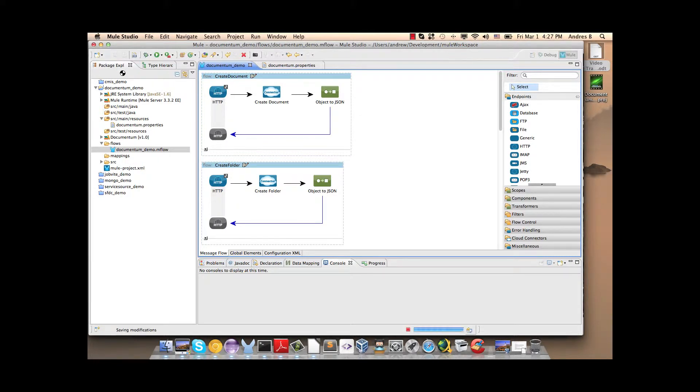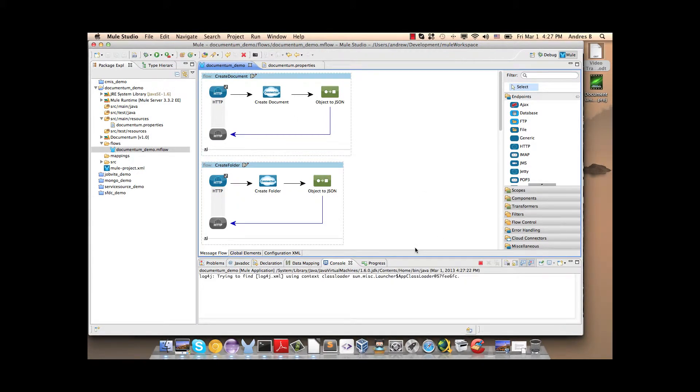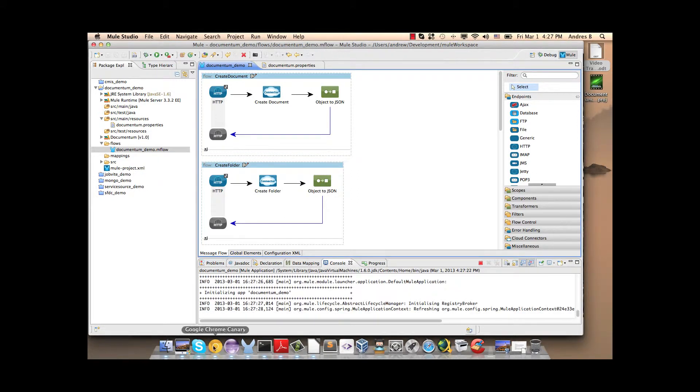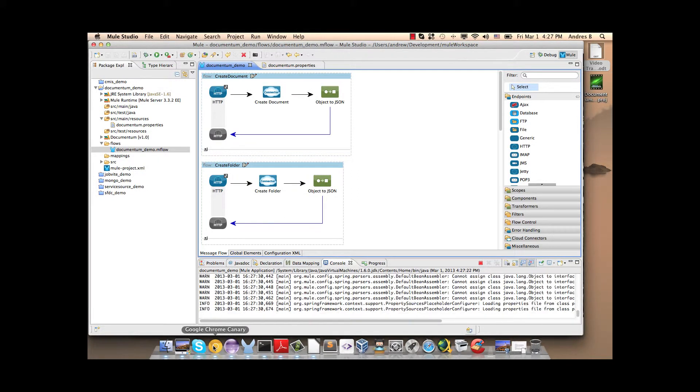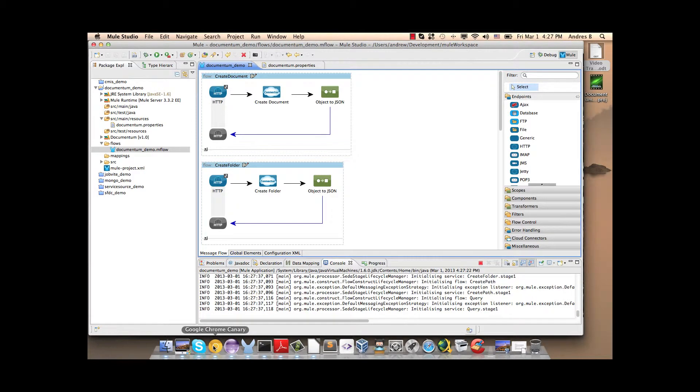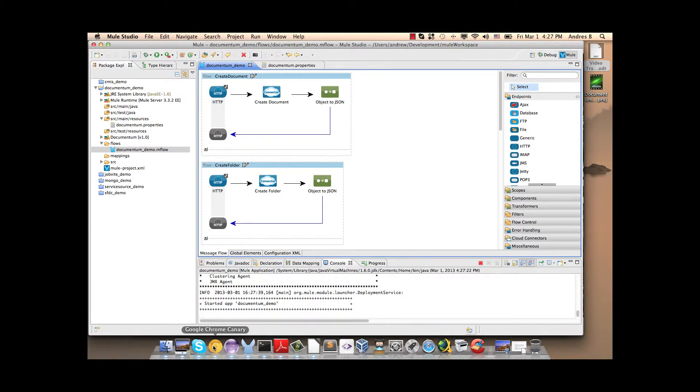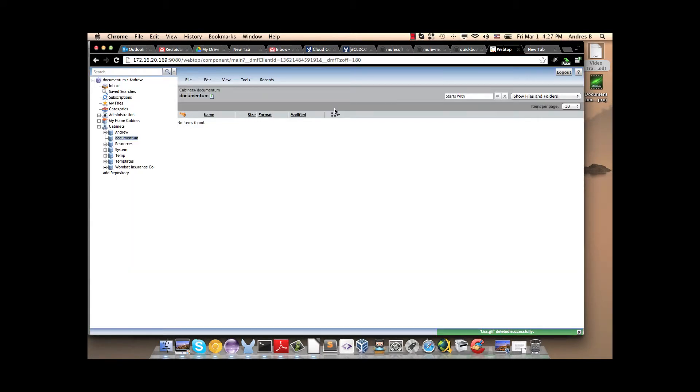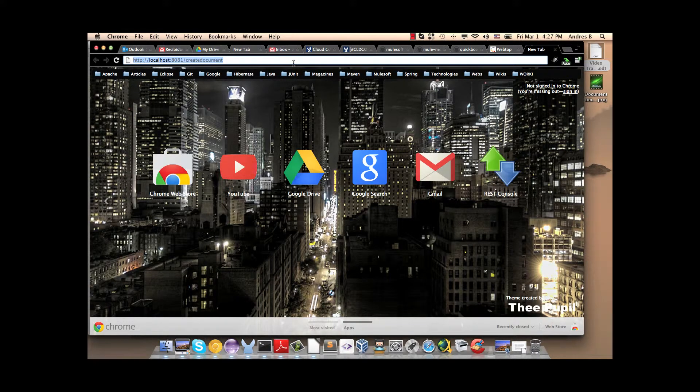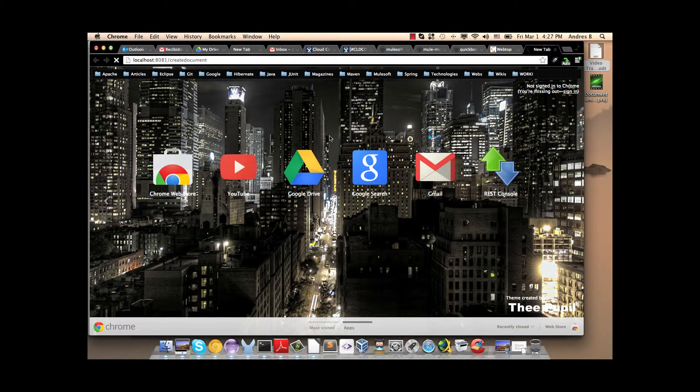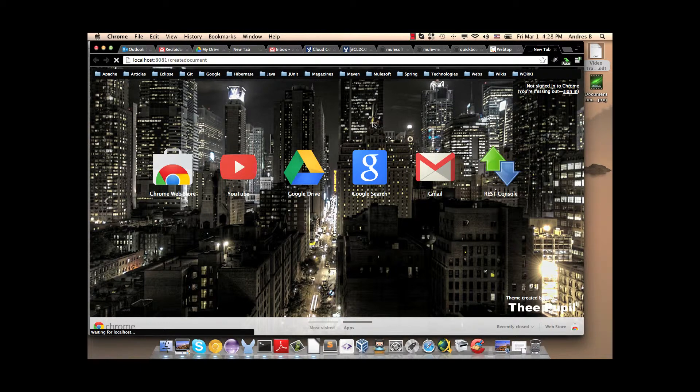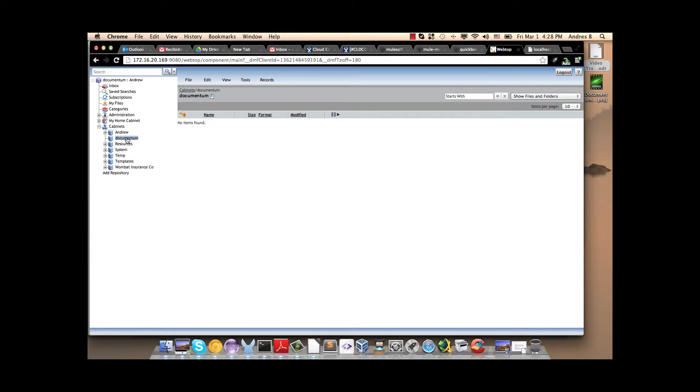Now we save the project and we run this. The app has started. Here we have the documentum repository. Now we are going to start with the first operation. Create document. Here we have the object created. And we can see in the documentum repository. Here is the document.